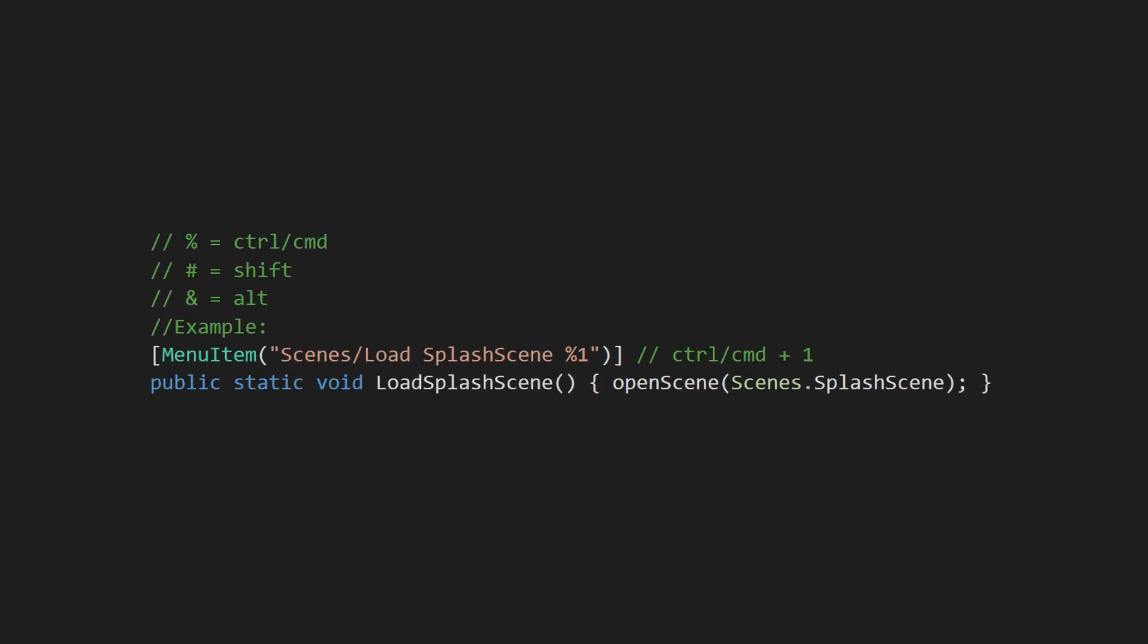If you want to bind keyboard shortcuts to these menu items, you can do so by adding a special string to the end of the item's name. In this example, Ctrl plus 1 will load the splash screen scene.